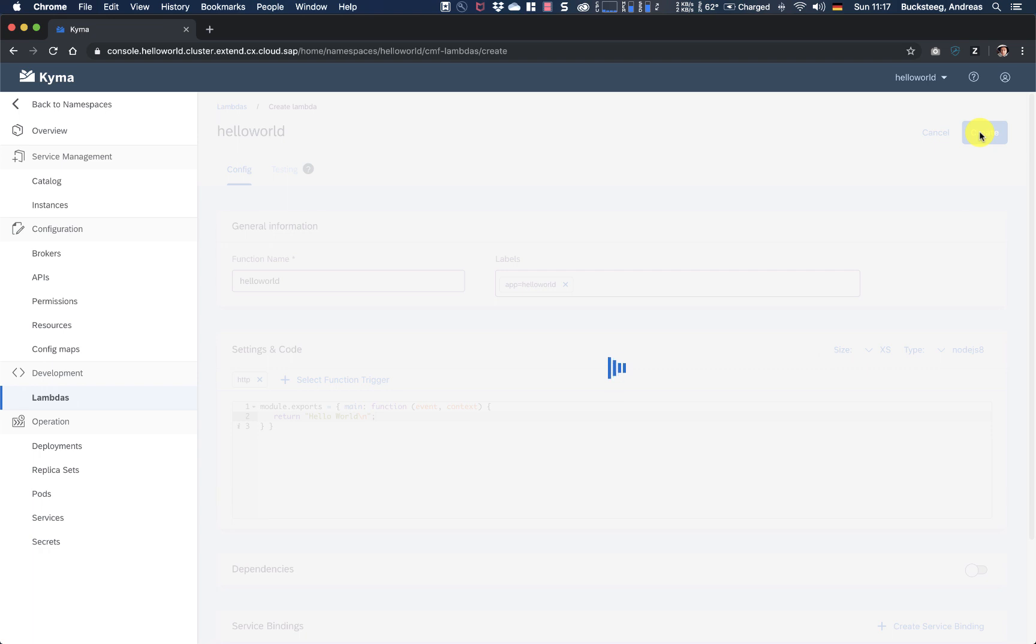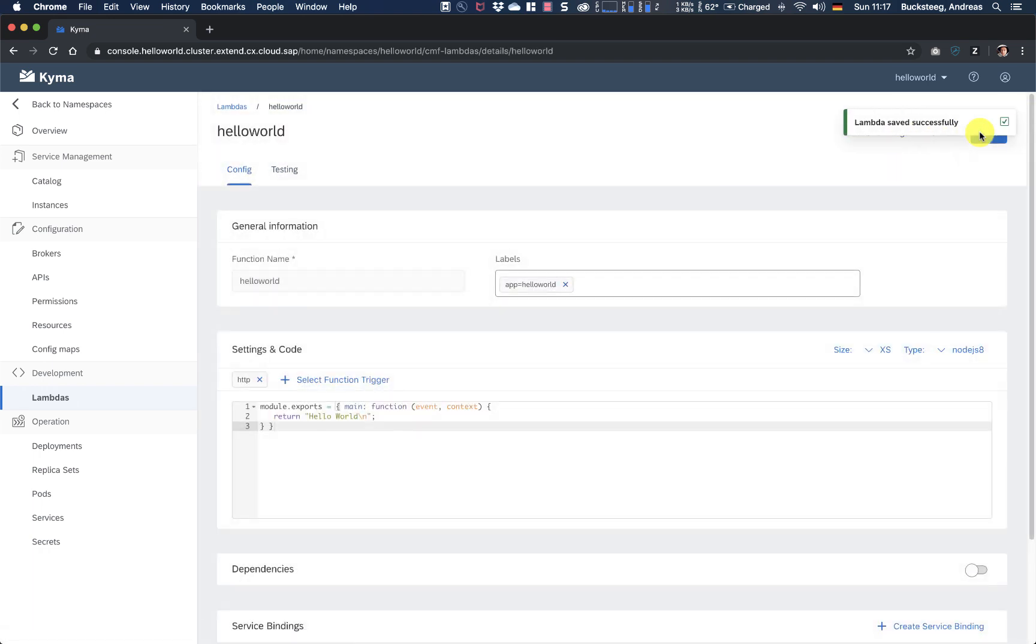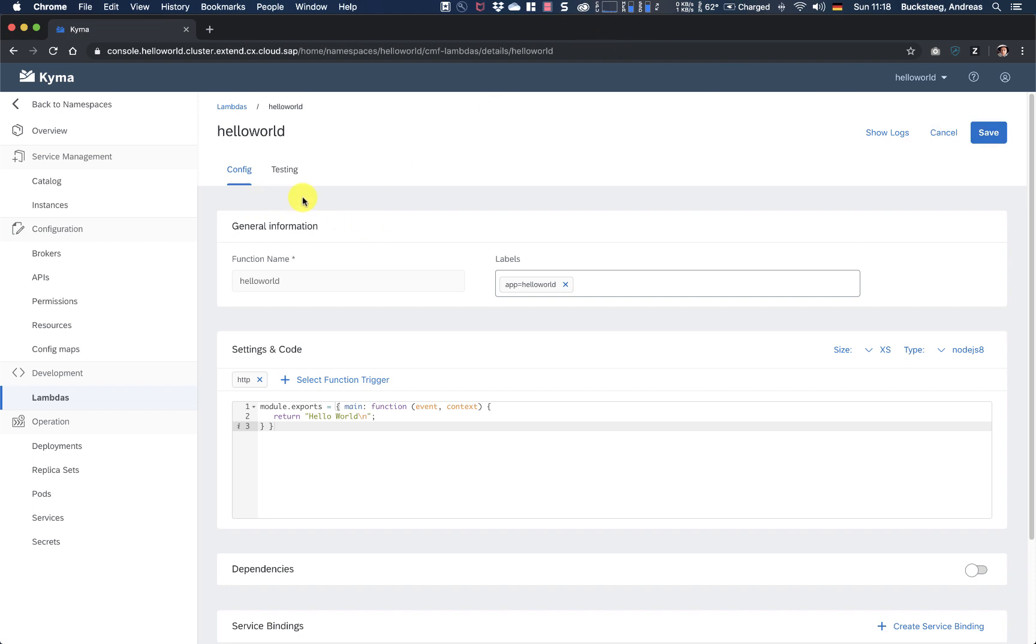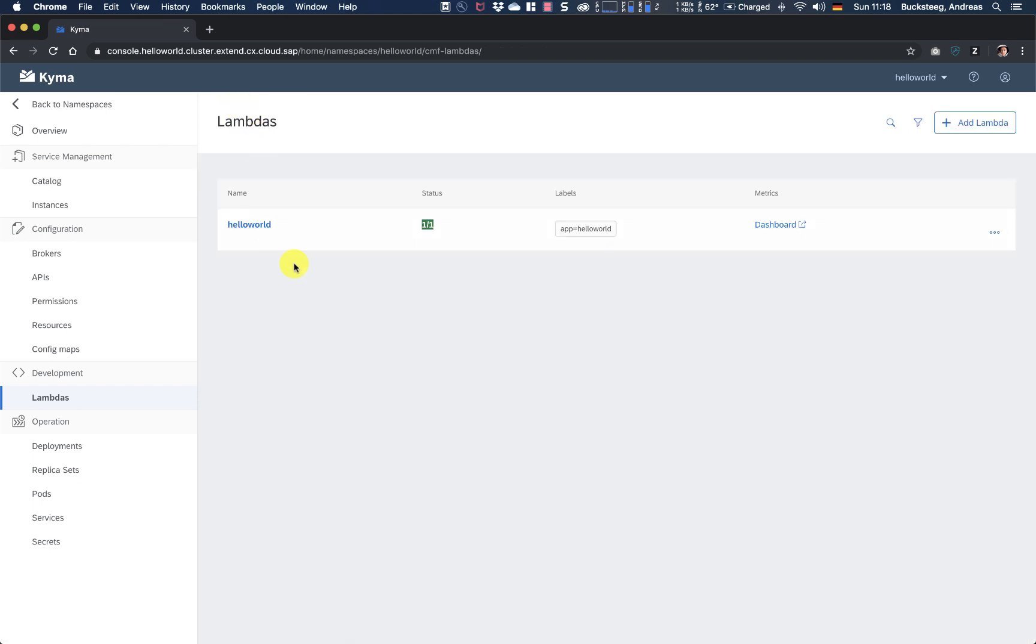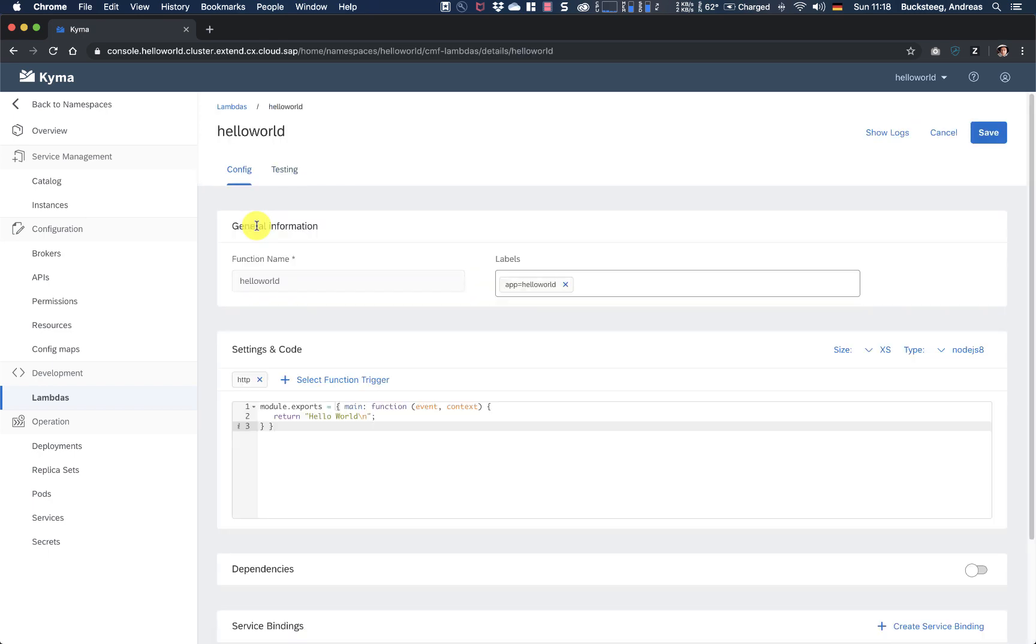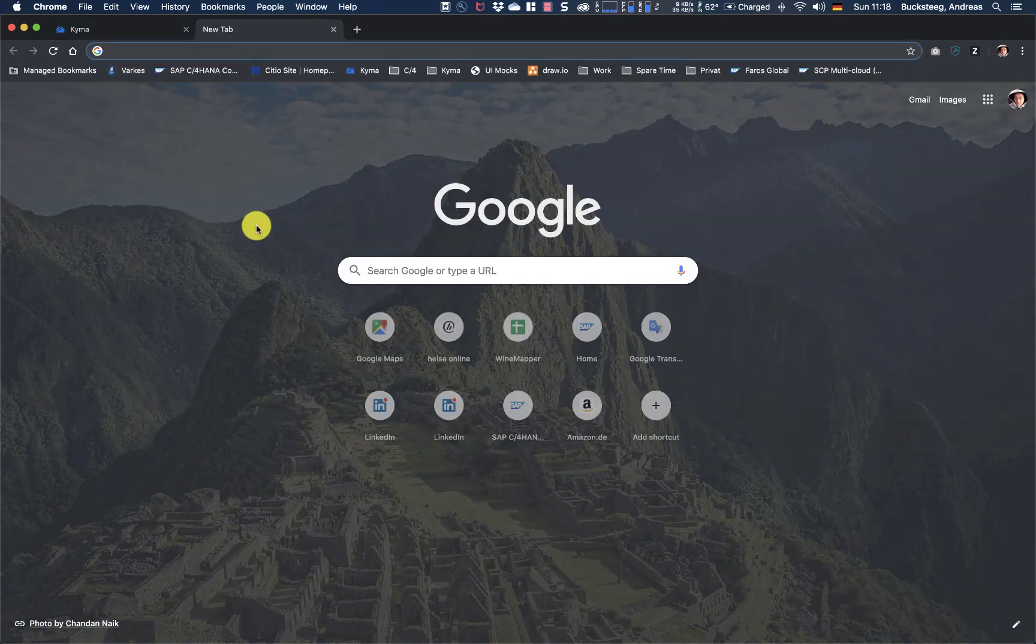So what is happening in the background? In the background, basically all the things Thomas has shown before in order to deploy a service on Kubernetes Kyma, like creating - first writing the program, then creating a Docker container, then scheduling this container on Kubernetes. This is all happening automatically in the background for you by Kyma. And basically I see here the examples of Hello World, it's already green, so it has already been deployed.